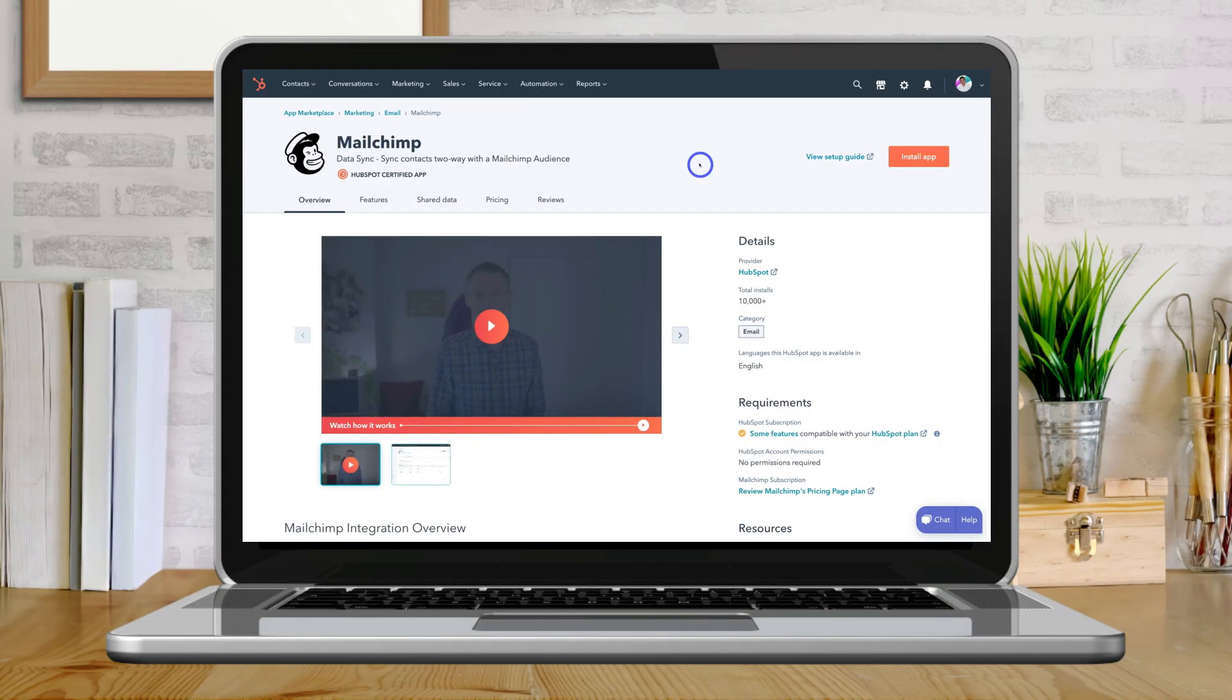HubSpot offers an app integration with MailChimp that allows you to sync the data between both these platforms. However, this app called Data Sync by HubSpot is only available if you pay for at least the Operation Hub Starter.